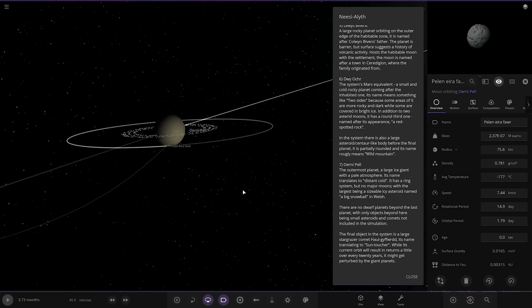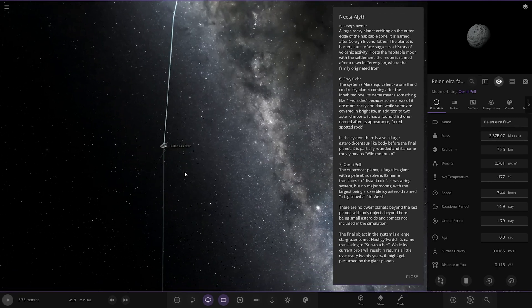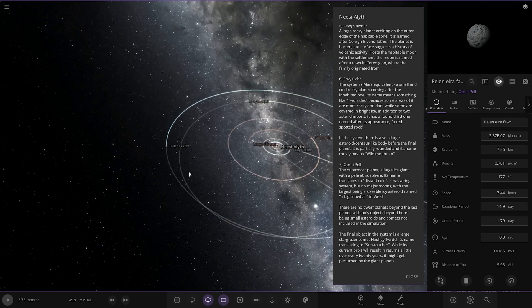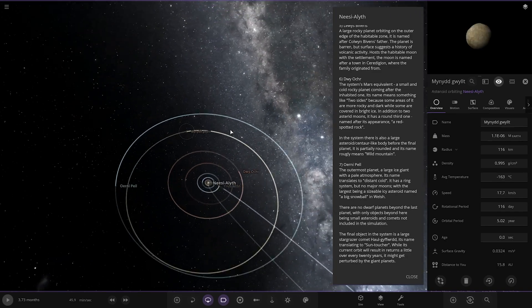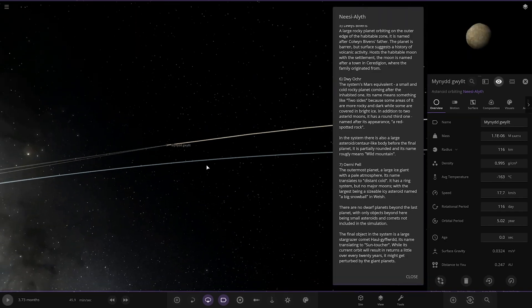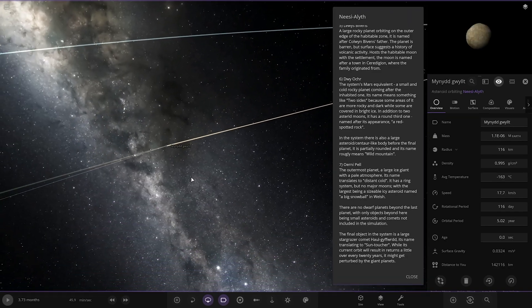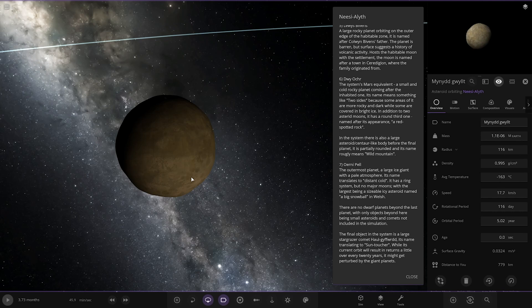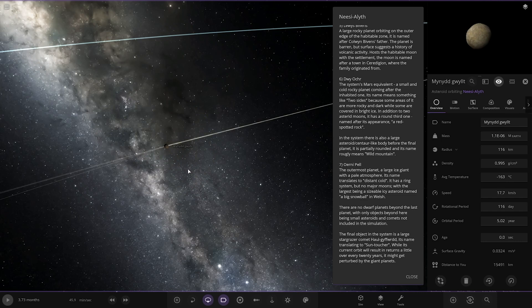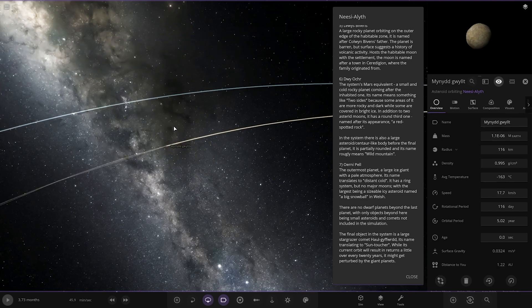The final object in this system is a large star grazer comet. Its name translates to sun toucher. While its current orbit results in returns a little over every 20 years, it might get perturbed by the giant planets.